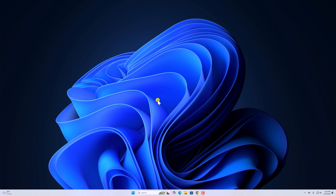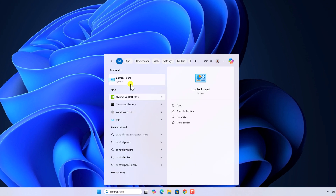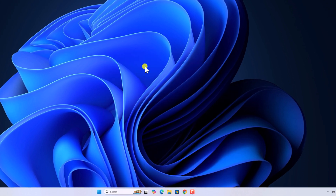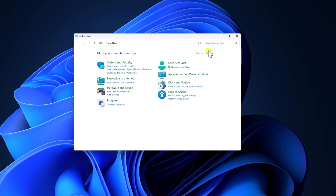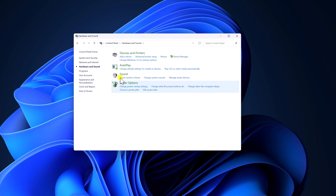It can be easily disabled using the Control Panel. Here on the Windows search, search for Control Panel and open it. Now it will open the Control Panel settings. Here on the View By dropdown menu, simply select Category and click on the Hardware and Sound option. Here click on Power Options.